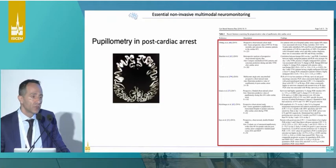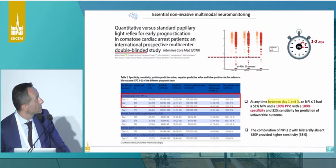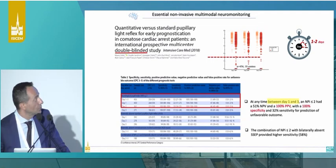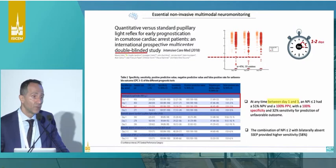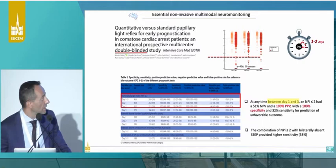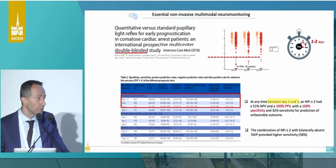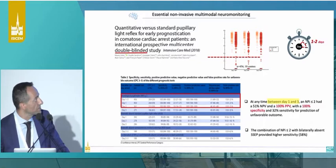What I find interesting is the literature regarding the use of pupillometry in post-cardiac arrest. This is a well-done paper showing that by using automated pupillometry up until day two — between day one and day three — if you have an NPI index below two, this correlates with a 100% positive predictive value and also 100% specificity. Therefore, if there is a problem seen on the pupillometry exam, most likely the patient will have a bad outcome. If you associate this with somatosensory evoked potentials, you may also increase the sensitivity.